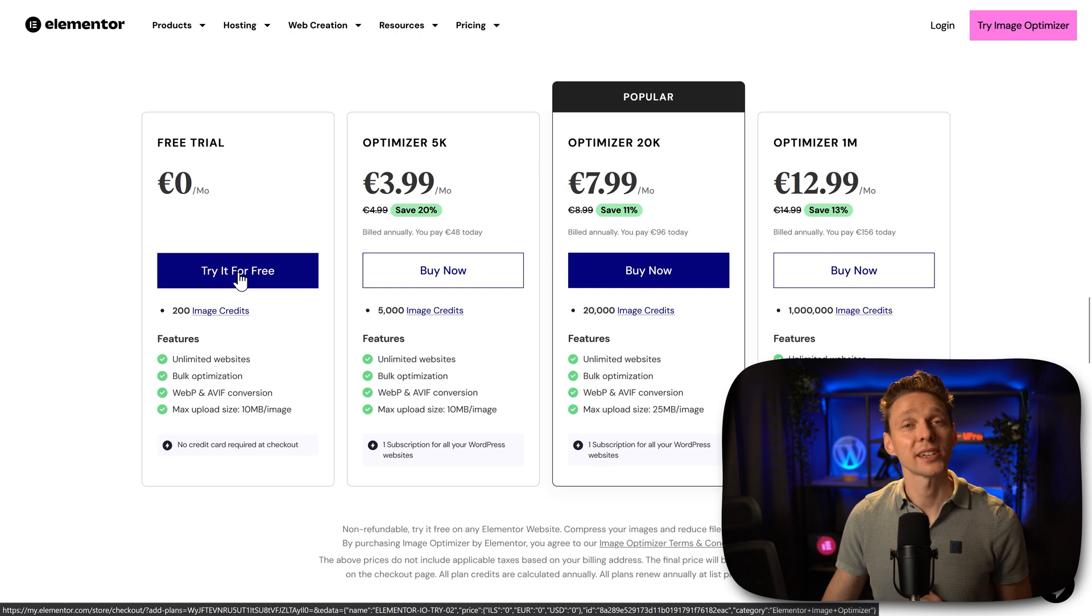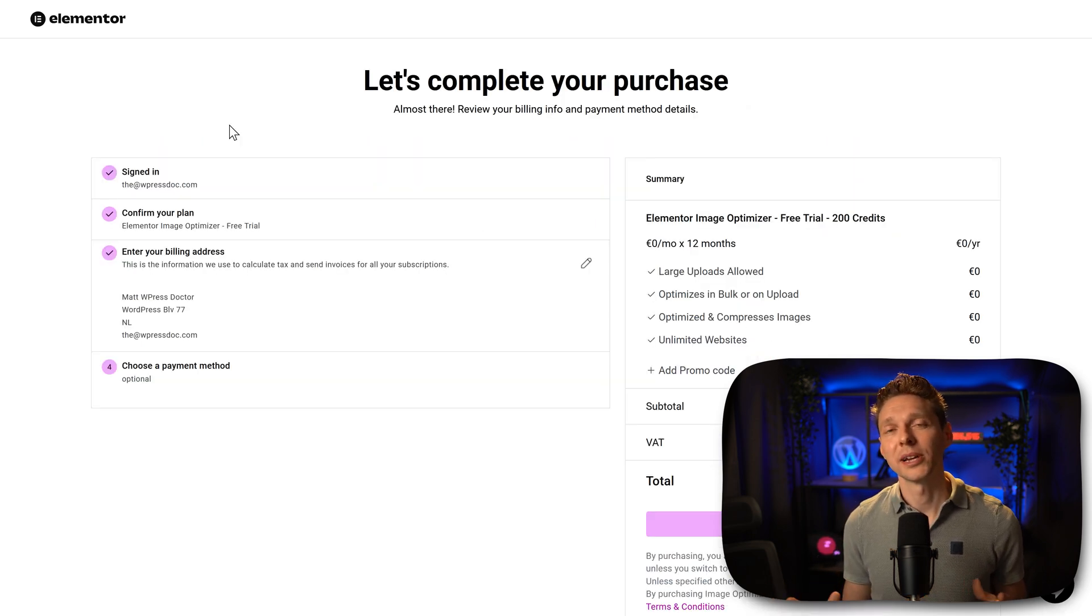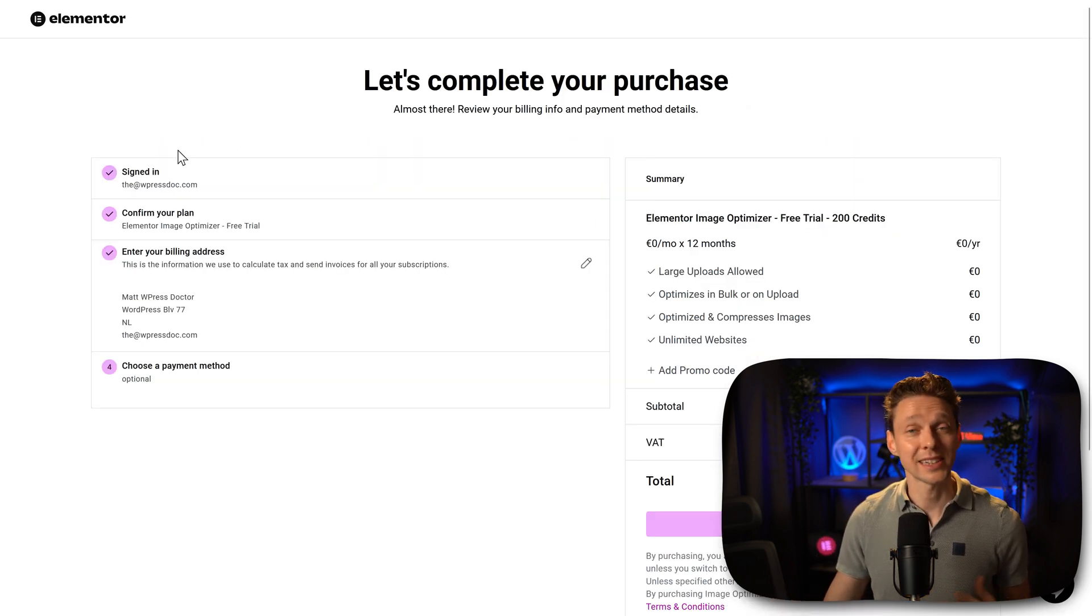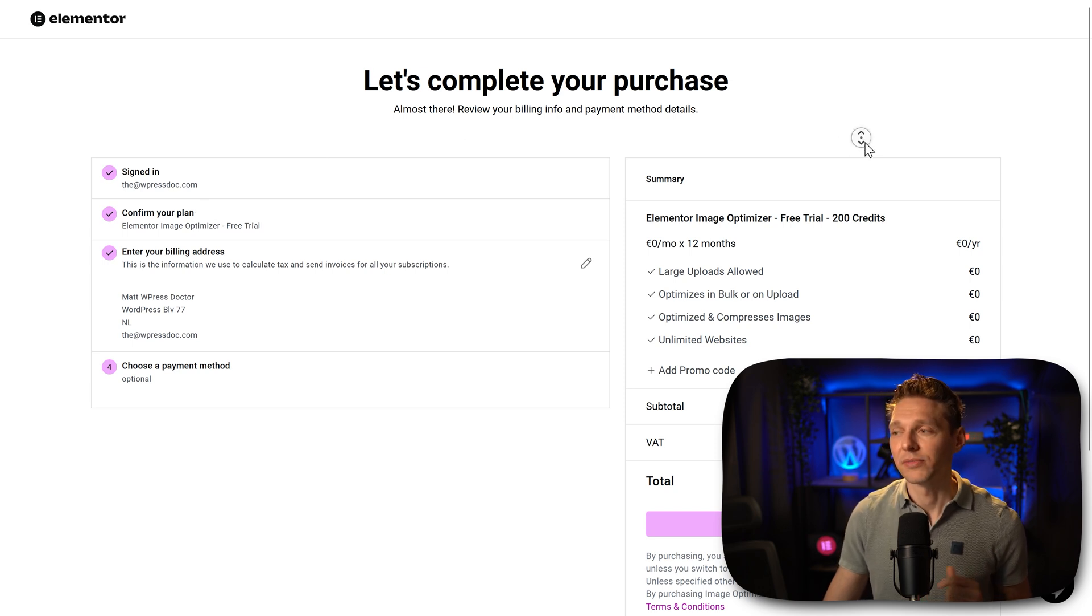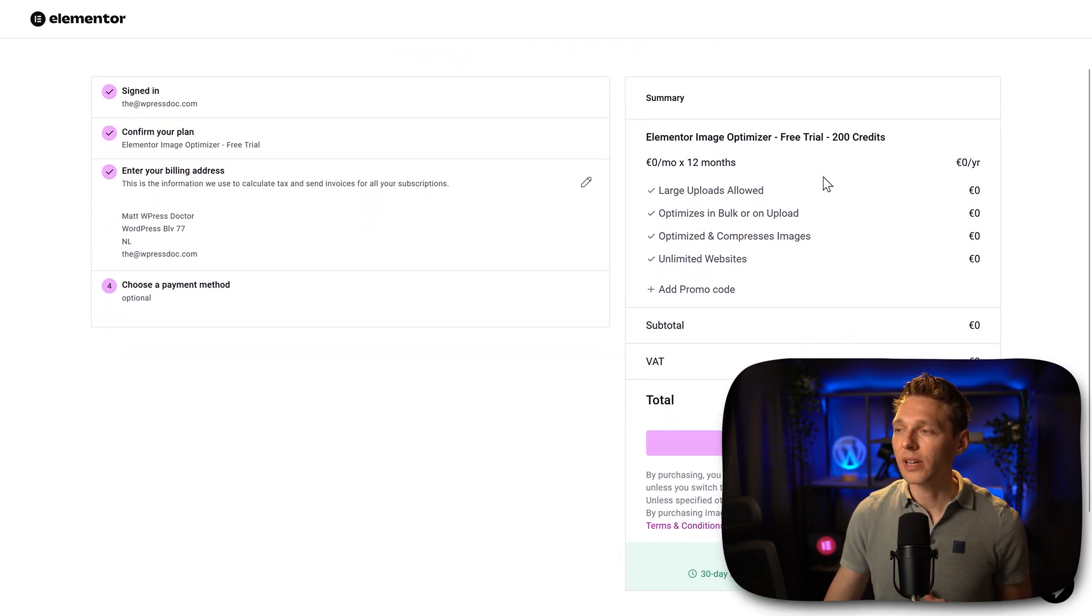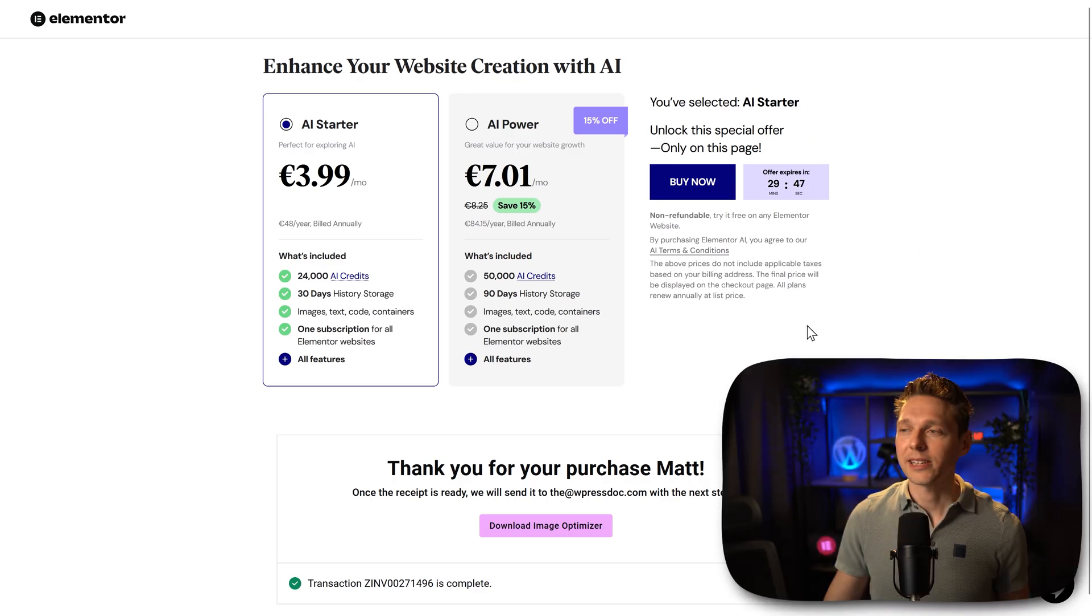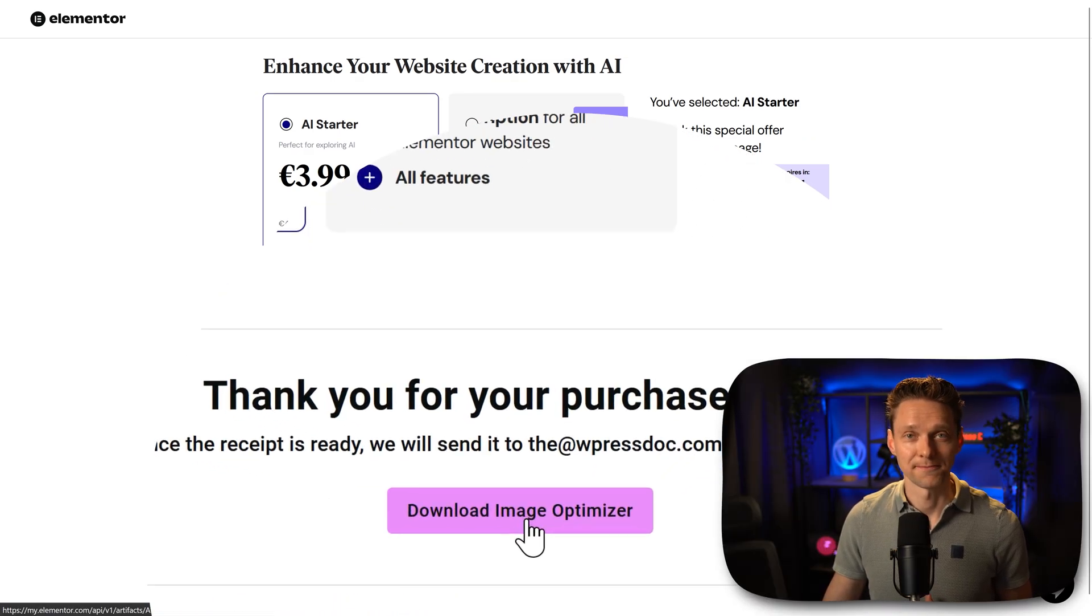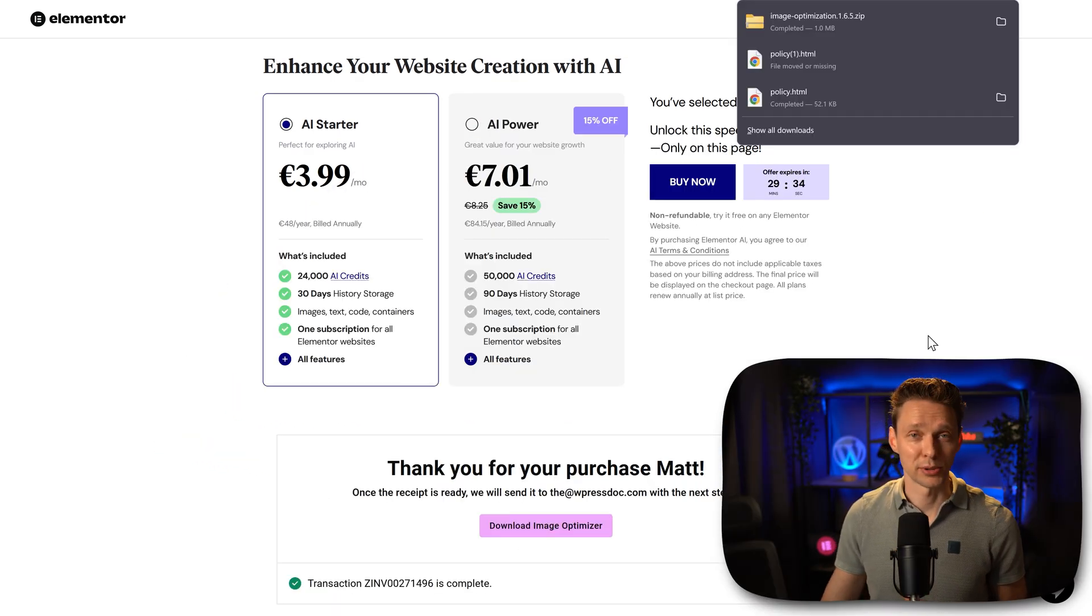So we press on try it for free. Then you need to sign in with Elementor and if you already have an Elementor account, because I have Elementor Pro, then all is good and we can just press on start free trial. And then we click over here on download Image Optimizer. Now it has been downloaded to our computer.